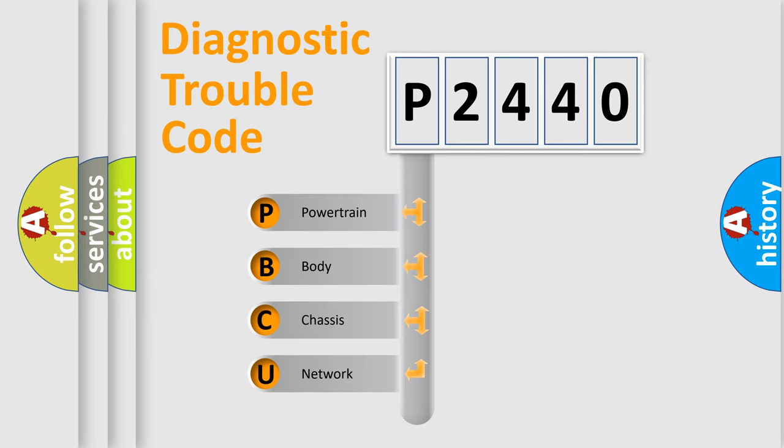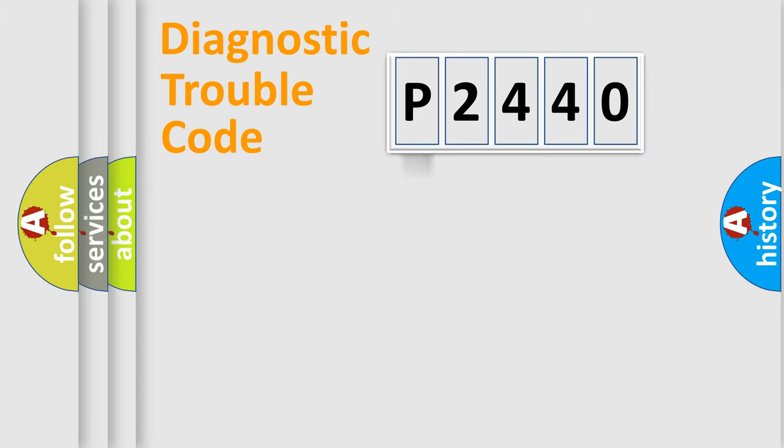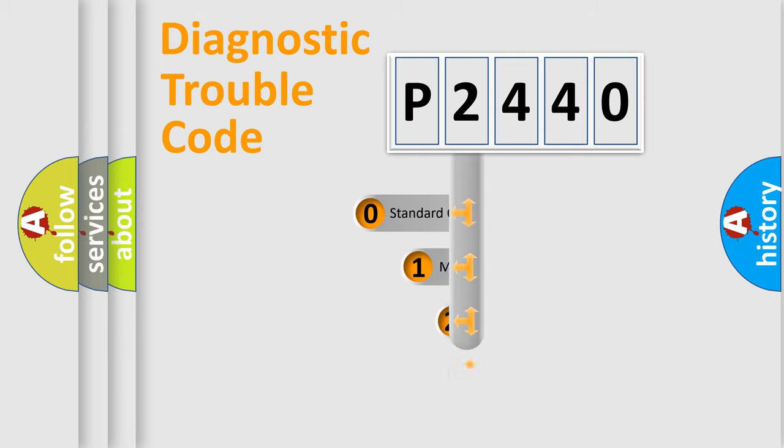We divide the electric system of automobile into the four basic units: Powertrain, body, chassis, network. This distribution is defined in the first character code.